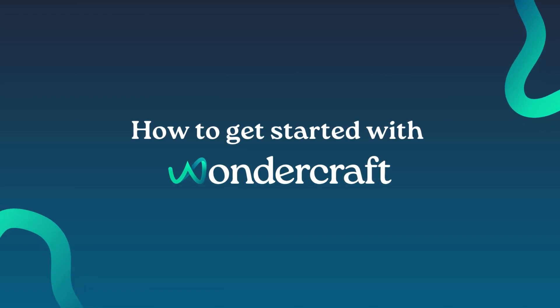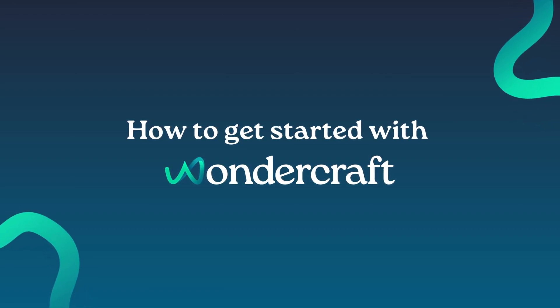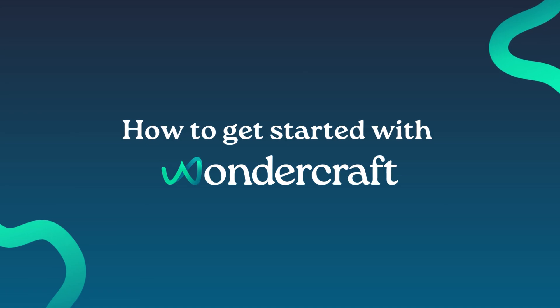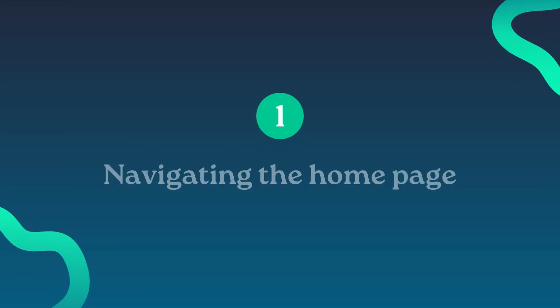Welcome to Wondercraft, where creating studio-quality audio is as quick and easy as typing. Let's get you ready to craft with a quick tour of the platform.